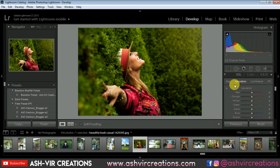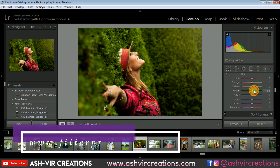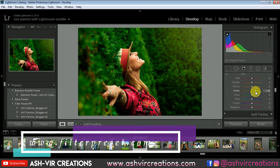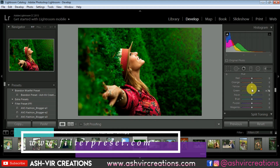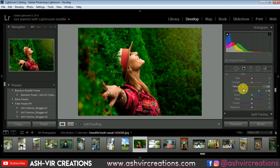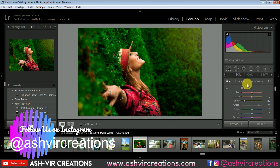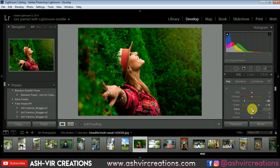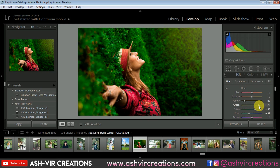Now go to the Hue tab, select the green color and set it to around plus 75. Set the yellow hue to minus 80. Then go to the aqua hue and set it to minus 33, then set the aqua hue to plus 36, and set the blue hue to minus 31.